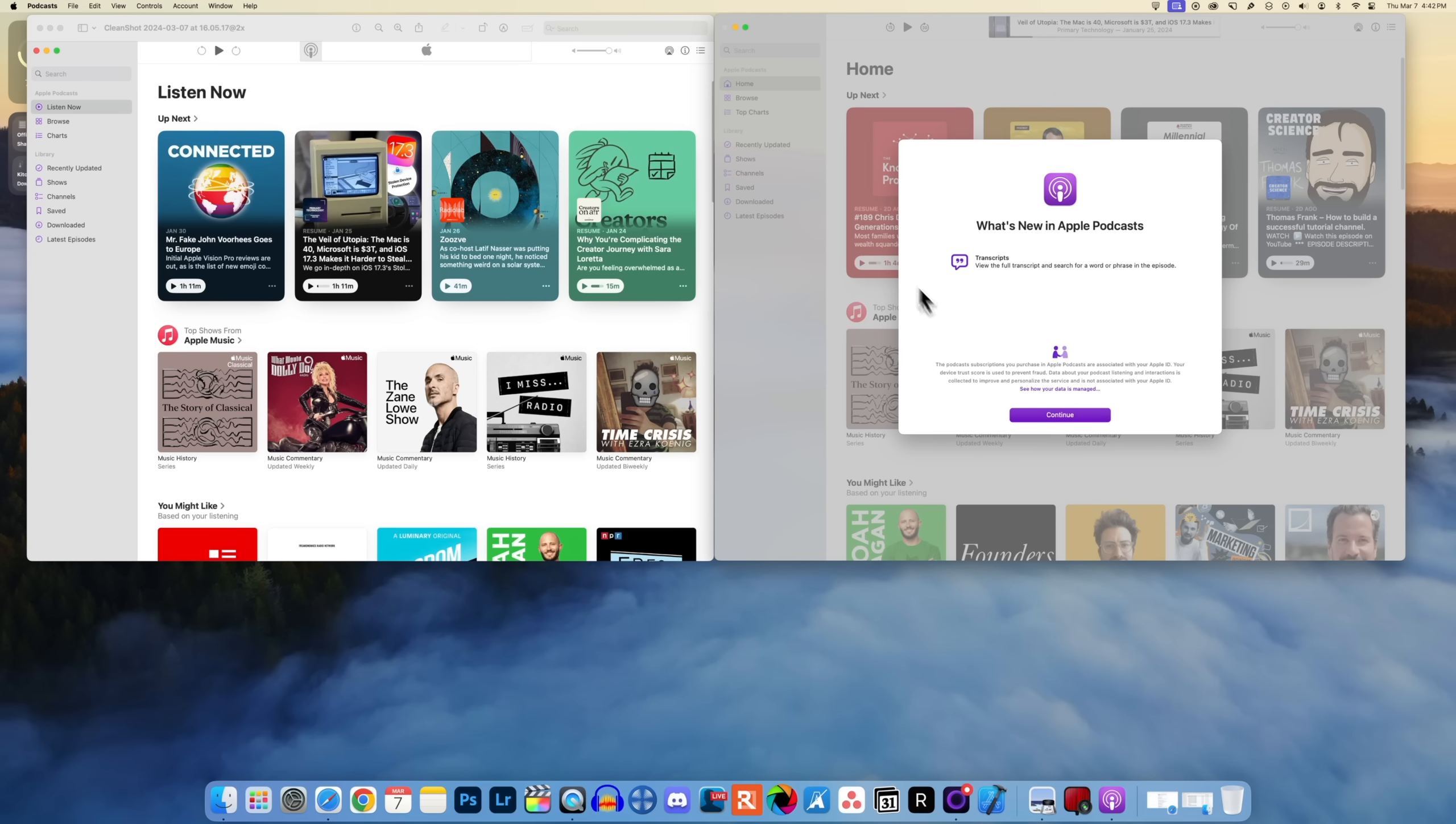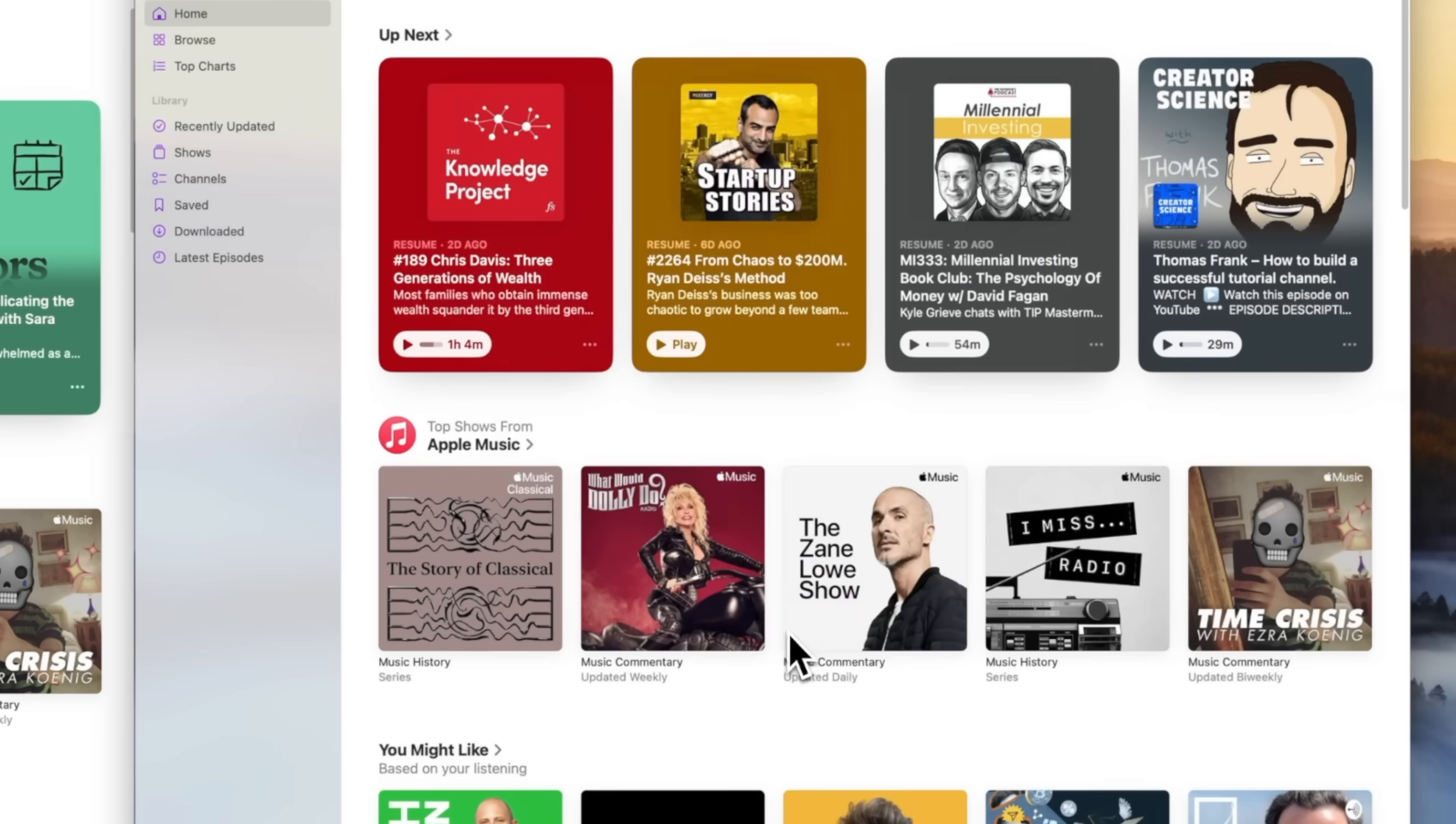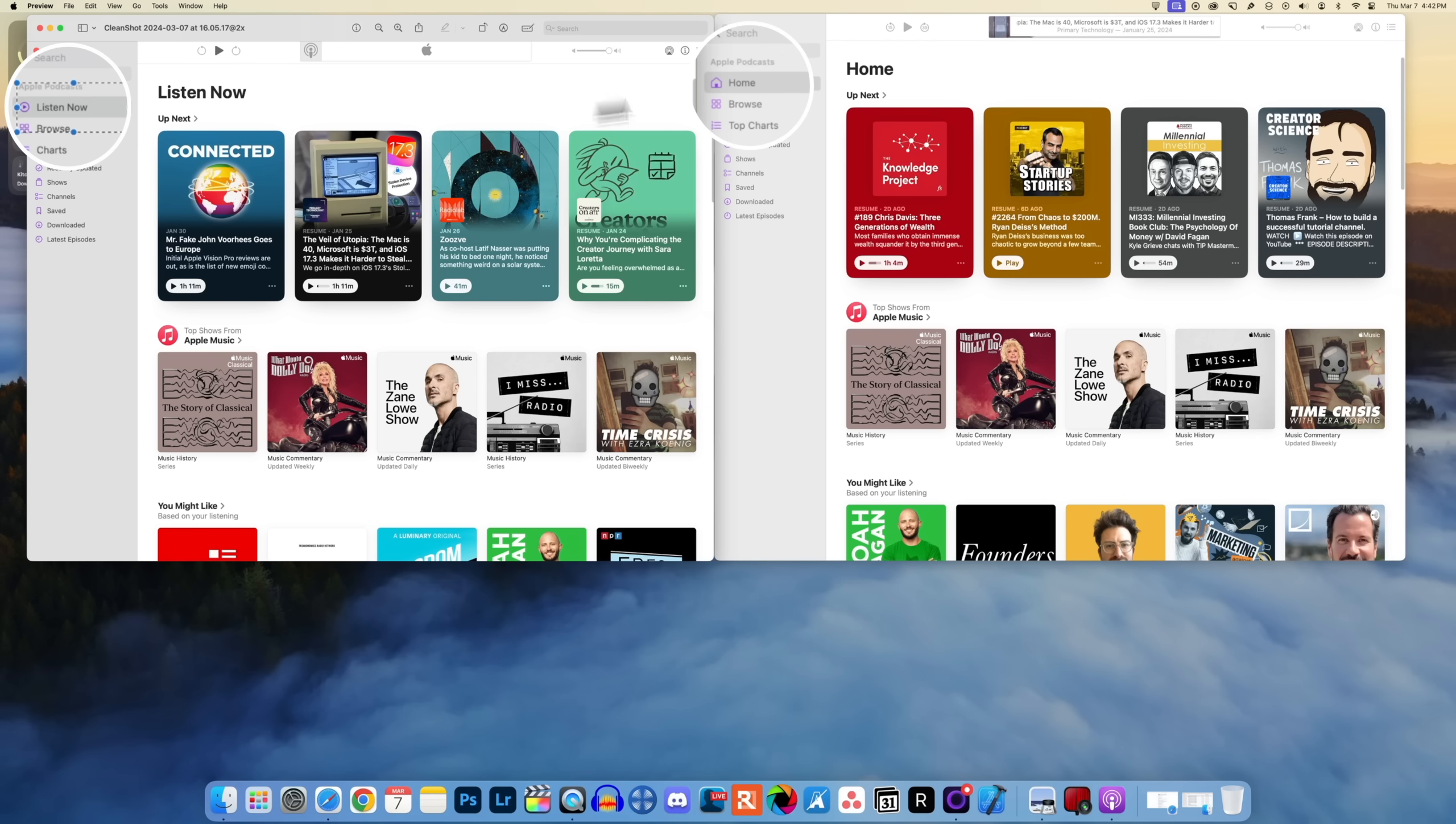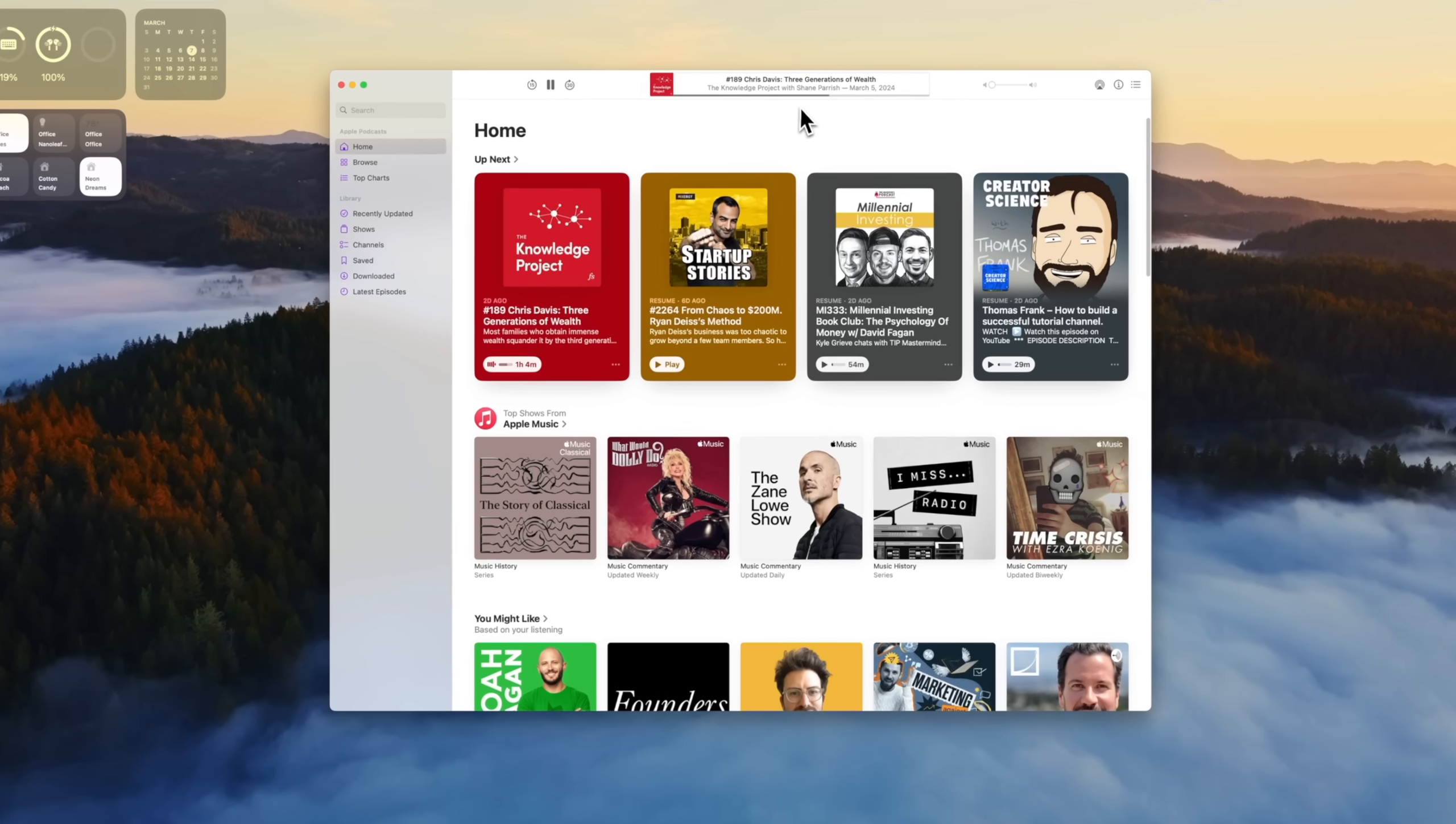Heading into the podcast application, the first time you open up podcasts on macOS Sonoma 14.4 you will be greeted with this new splash screen that tells you about the big new feature of transcripts. Just like we saw on iOS 17.4, that has now come to macOS Sonoma 14.4. You'll also notice it now says Home instead of Listen Now, and instead of Charts it now says Top Charts.